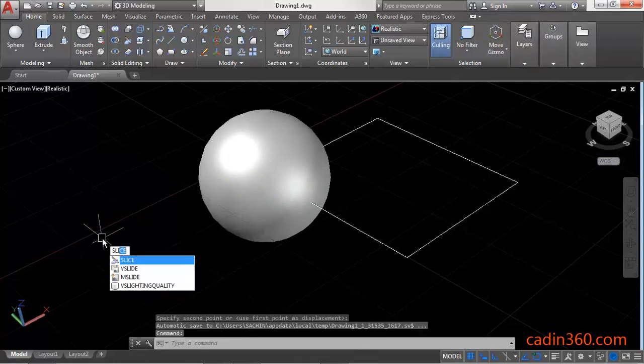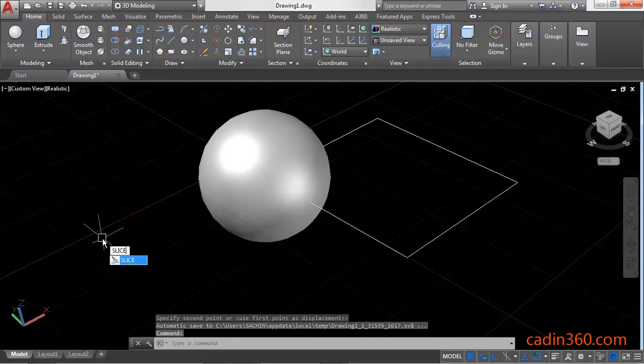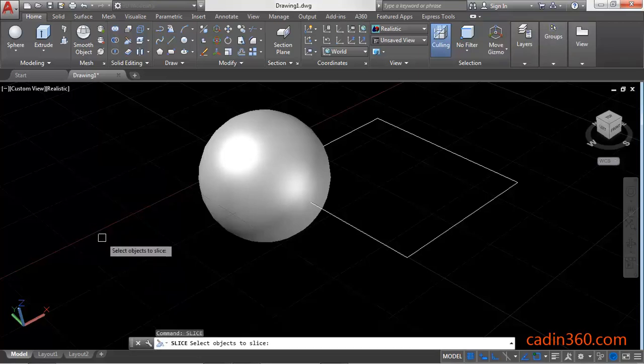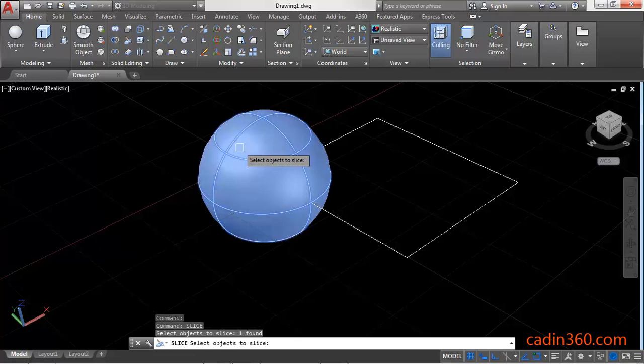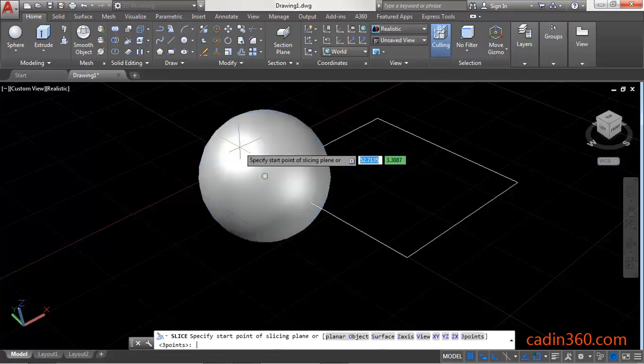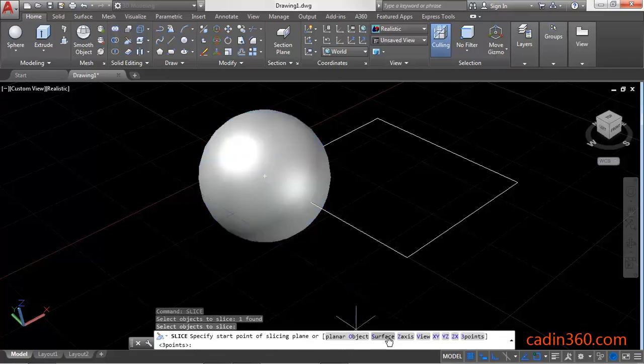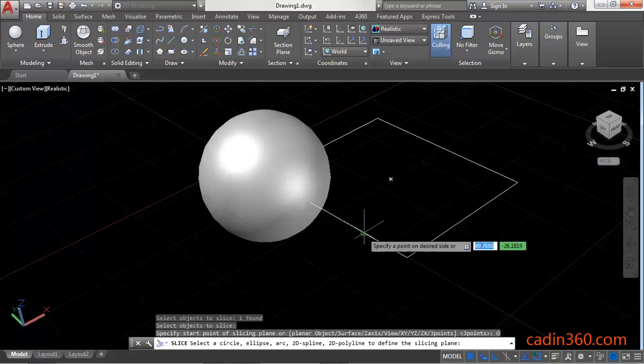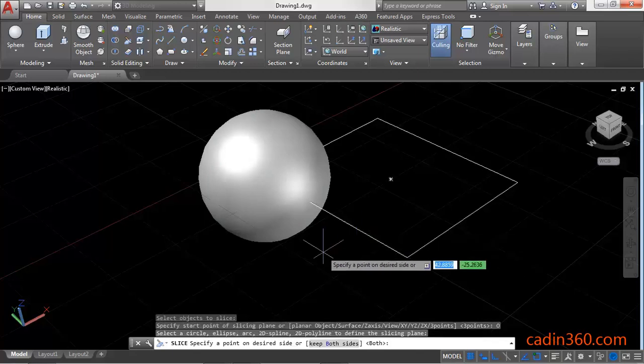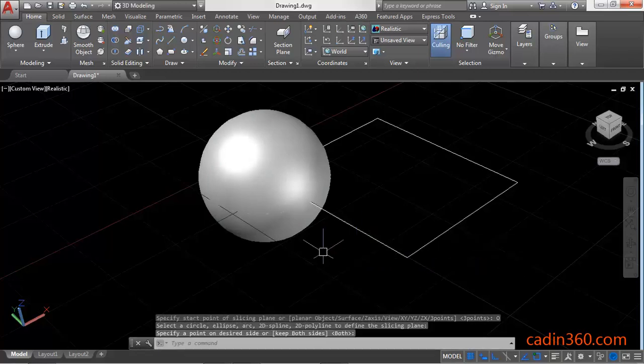Now use the Slice command. Type 'Slice' and press Enter. Next, select the sphere and press Enter. You have various options in the command line—select Planar Object or type 'O' and press Enter, then select the rectangle and press Enter.